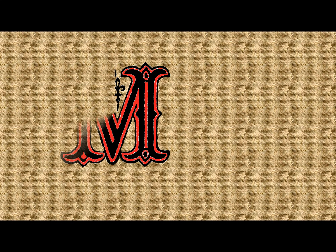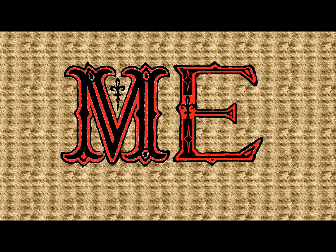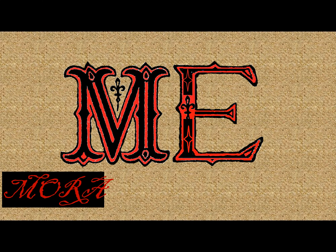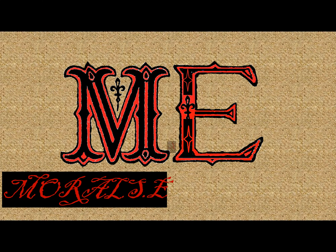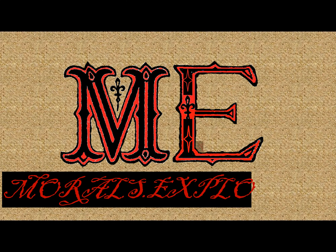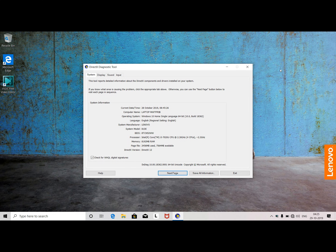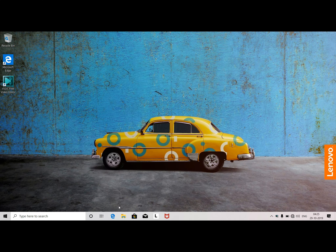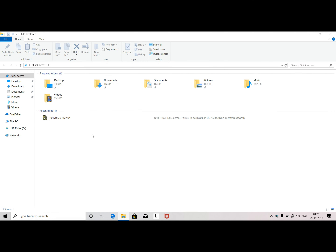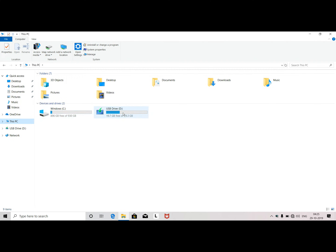Hello friends, welcome to NetChina channel Morals Exploring. We are going to create a restore point and recovery drive. I am using a VASA Laptop with Windows 10 operating system by default.